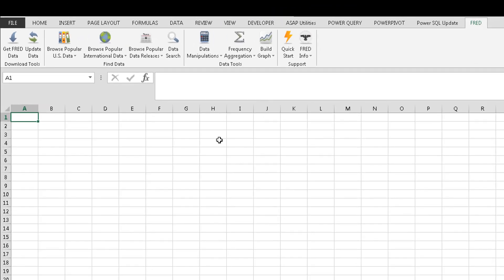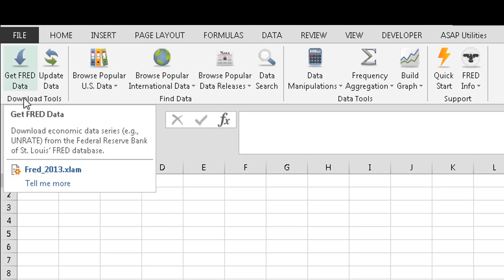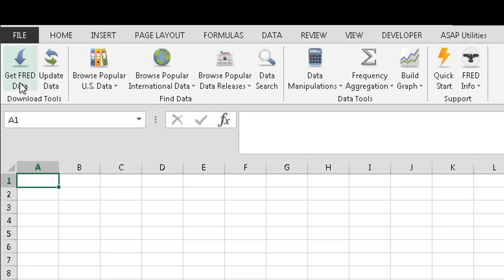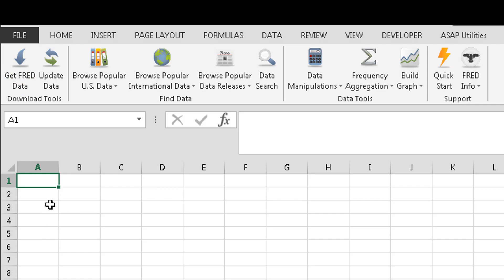All right, so here we have the ribbon. It's pretty simple. It starts here with get FRED data, but in order to get this to work you actually have to put a code in up here, whether it's GDP, unemployment rate, things like that.